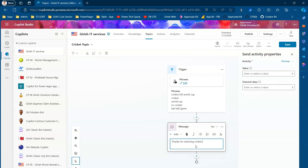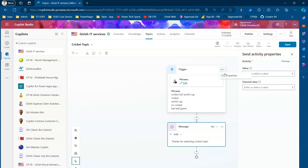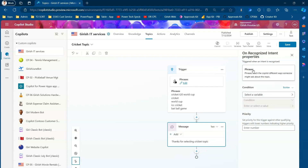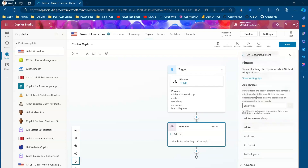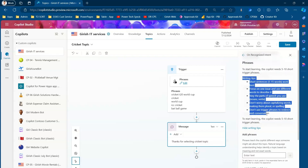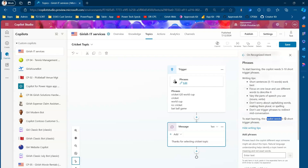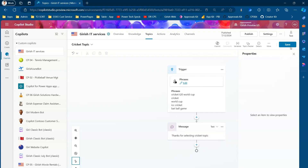From a trigger perspective, you can use the properties panel. If you click on phrases, you can add more phrases. There's also a 'Show Writing Tips' option, which gives tips on how to use trigger phrases effectively — it clearly states that copilot needs five to ten short trigger phrases to work perfectly.